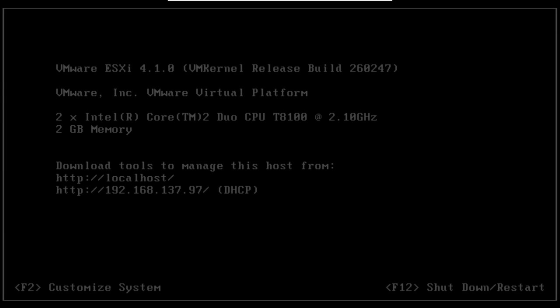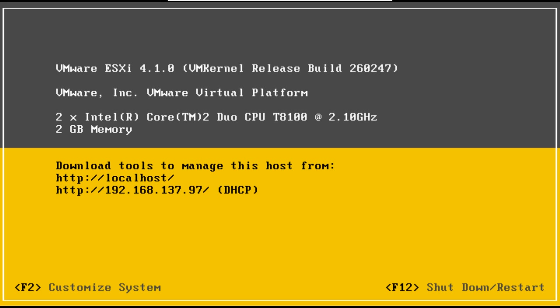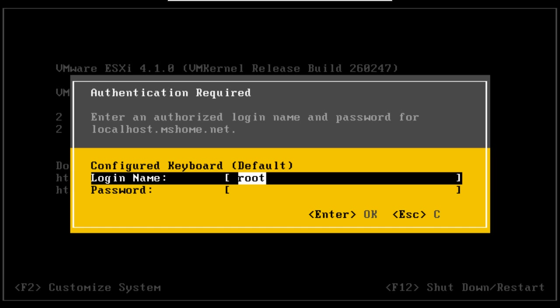Hi guys and welcome to another window tutorial. Today we're going to look at how to configure VMware ESXi. To get started, hit F2 to configure my system.